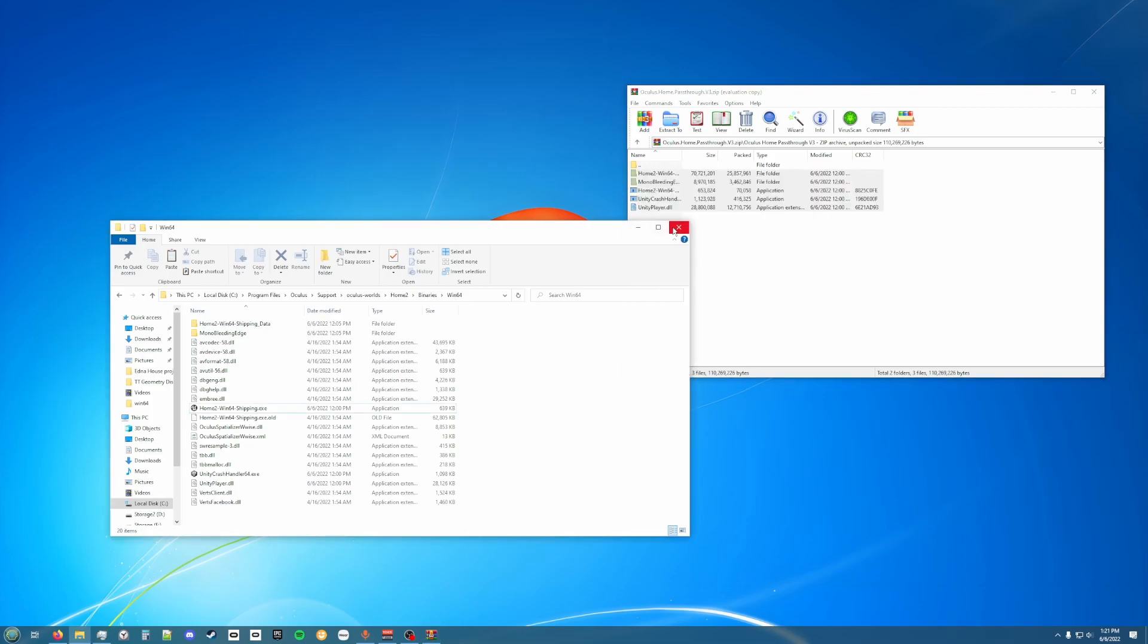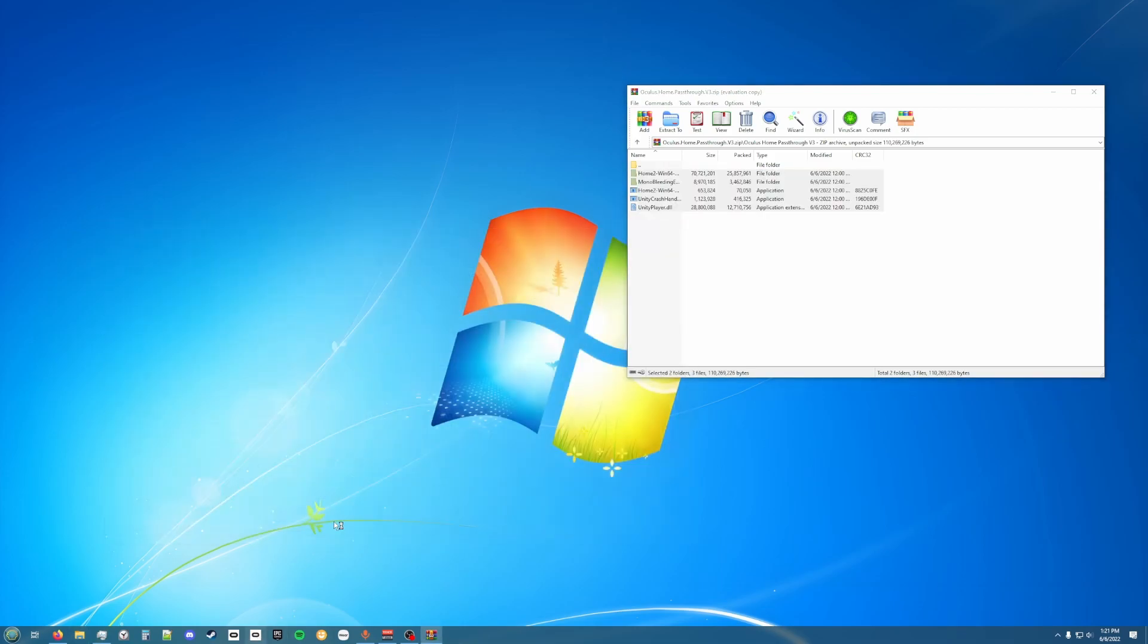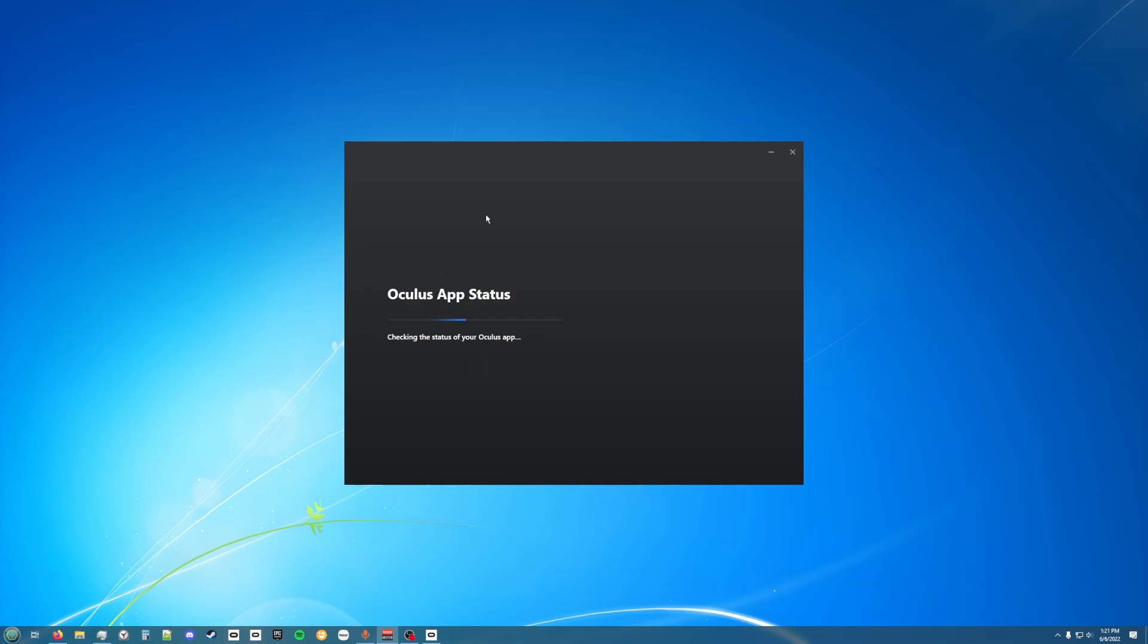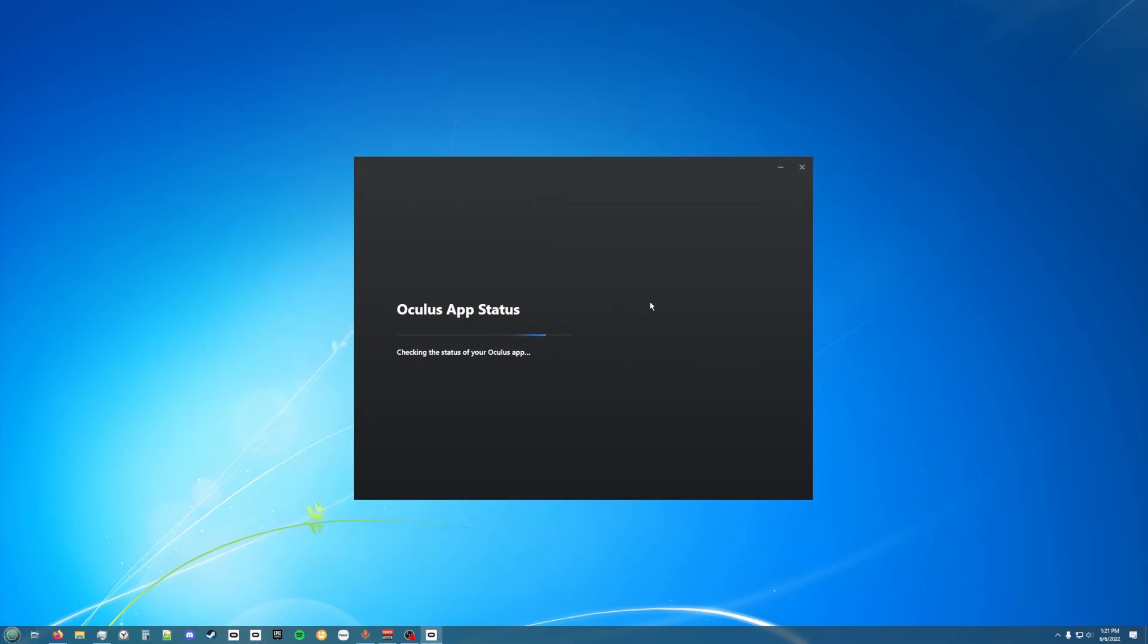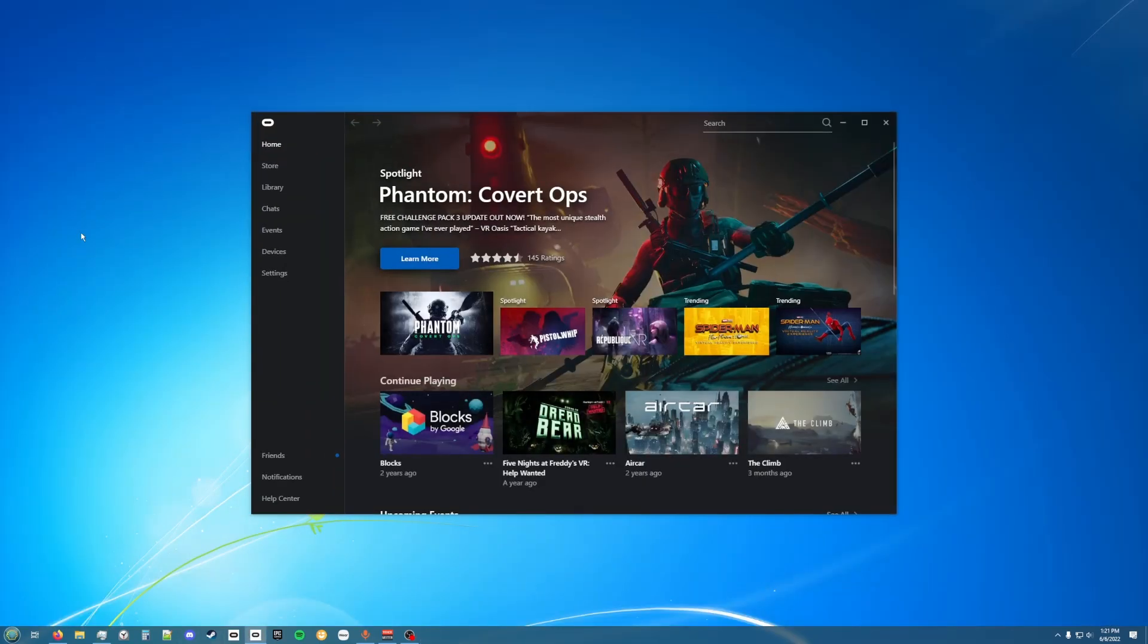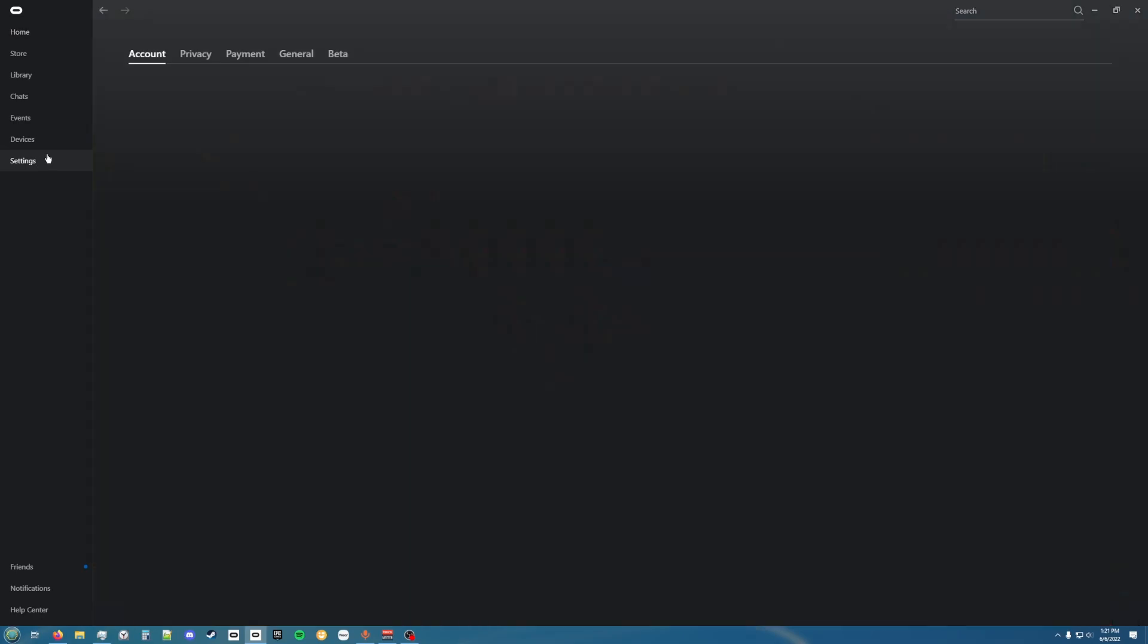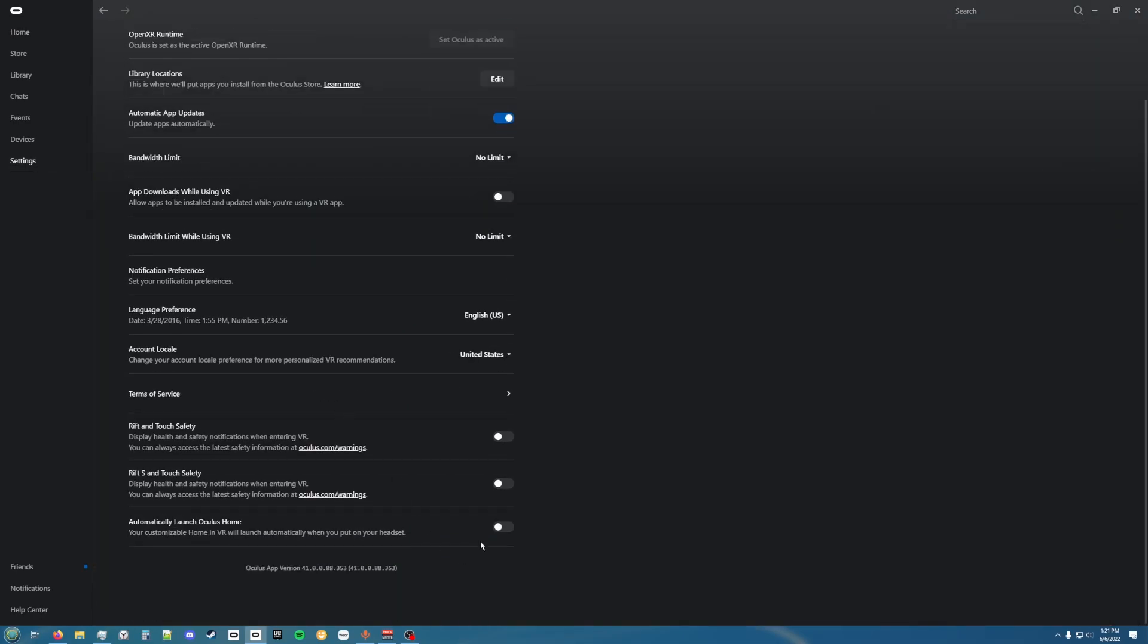Once you do that you should be all set to go. You'll need to open your Oculus app. It'll probably say this just because you used Oculus Debug Tool to close everything. Once you're in there, I usually keep this on just because then it goes straight into pass-through.